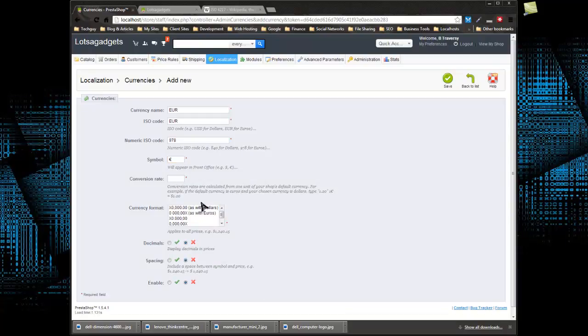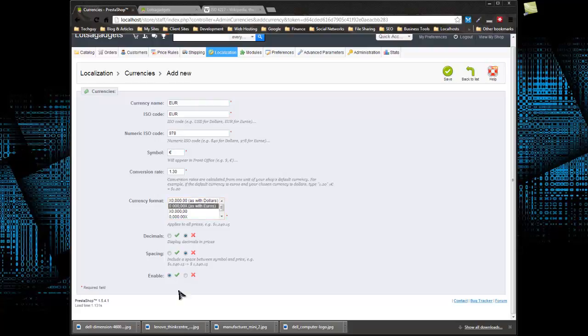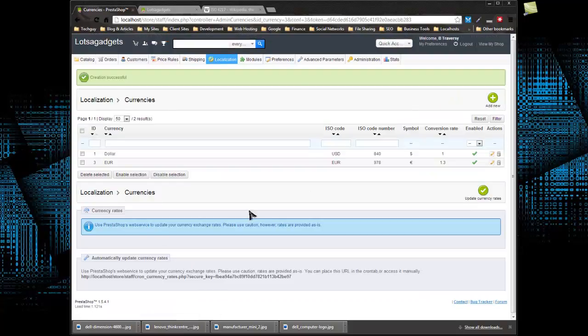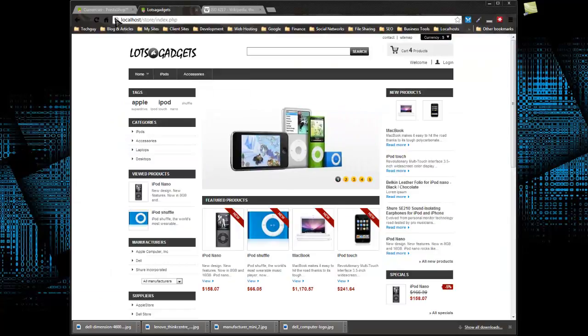The symbol, I'm just going to go ahead and copy the pound symbol, and the conversion rate is 1.30. You can easily Google any conversion rate. The format, we want to choose this option as with euros. Decimals, we're not going to have decimals, spacing no, and we want to enable it. So that looks good. So now that's been added, euros have been added.